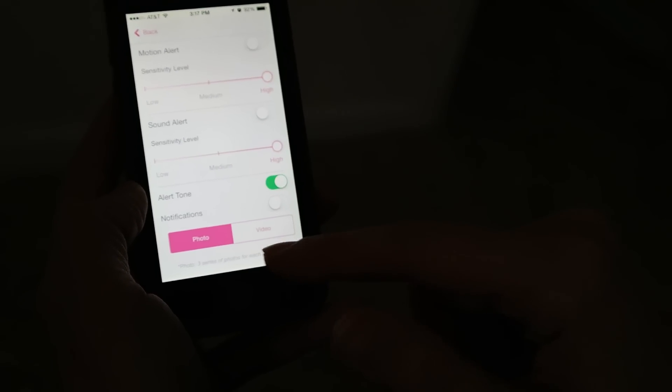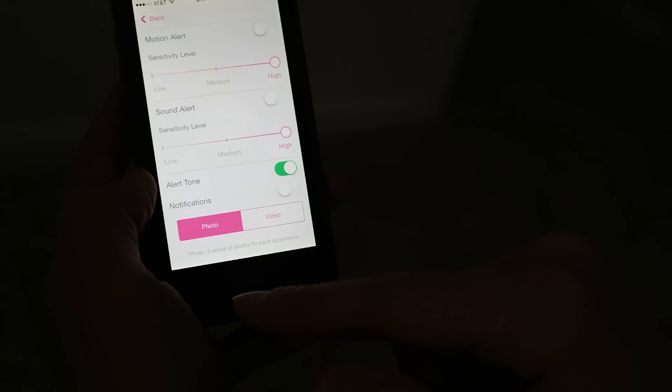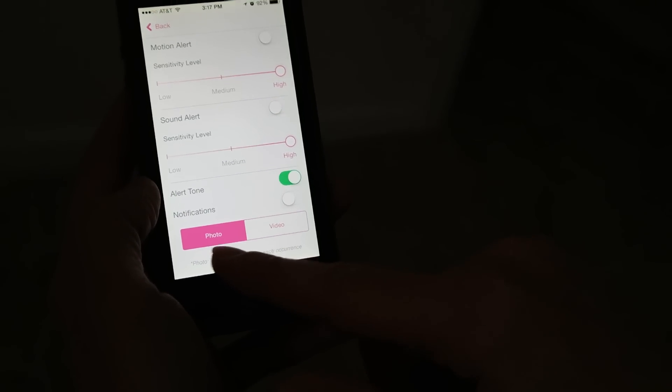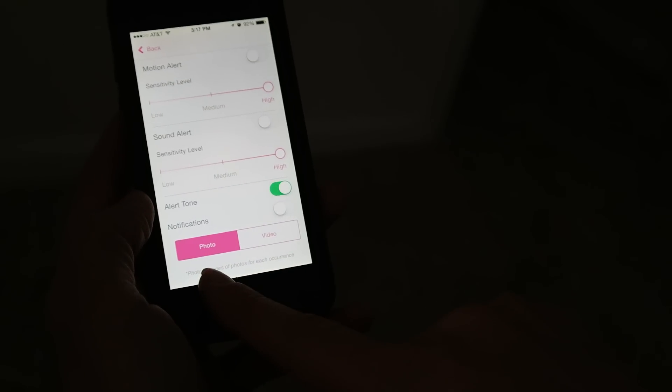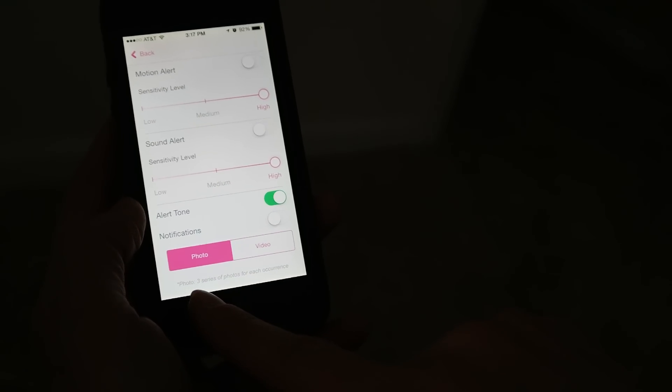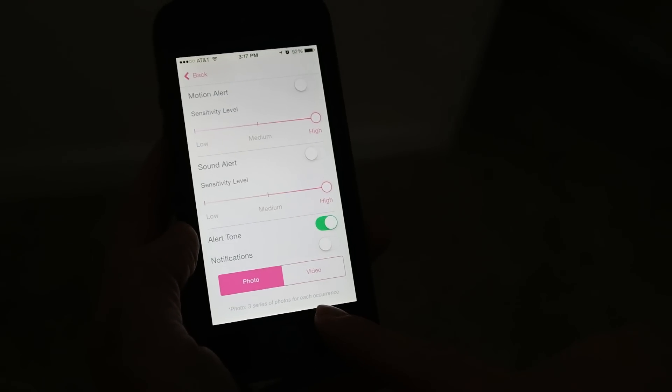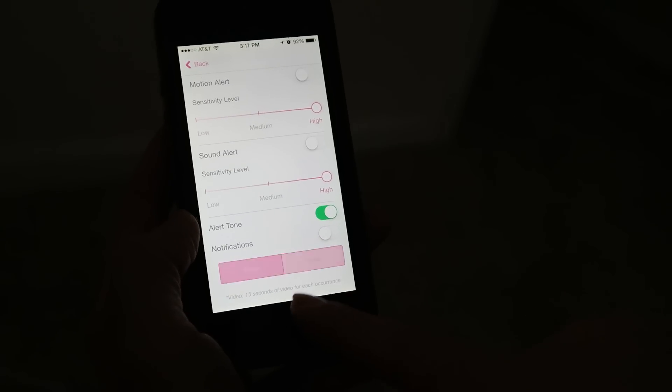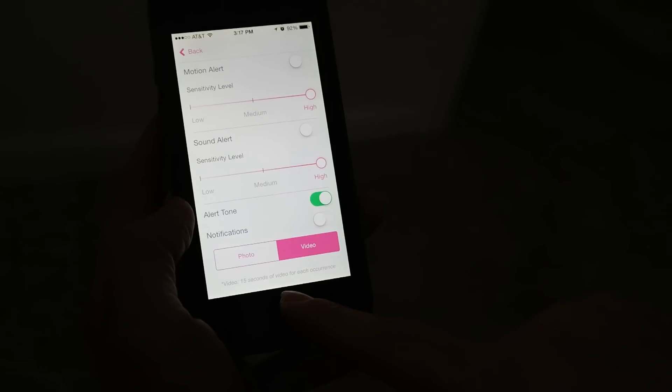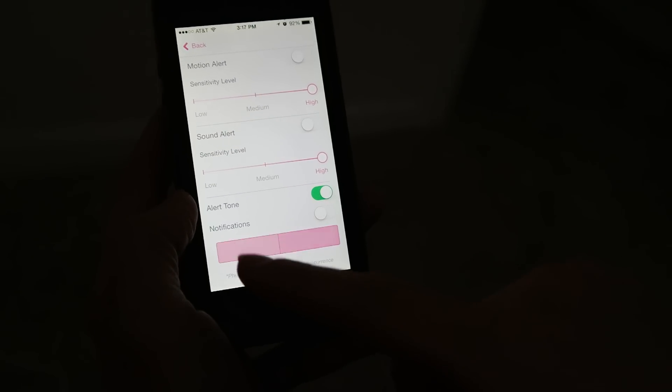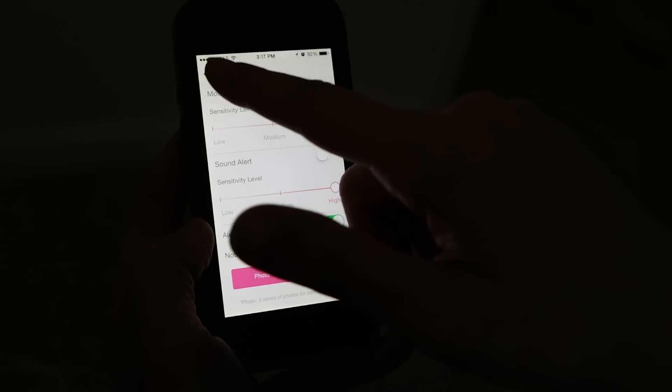Sound alert, motion alert, alert tone, and notifications. If you would like a photo notification, you can get three series of photos for each occurrence, or 15 seconds of videos that will automatically record.